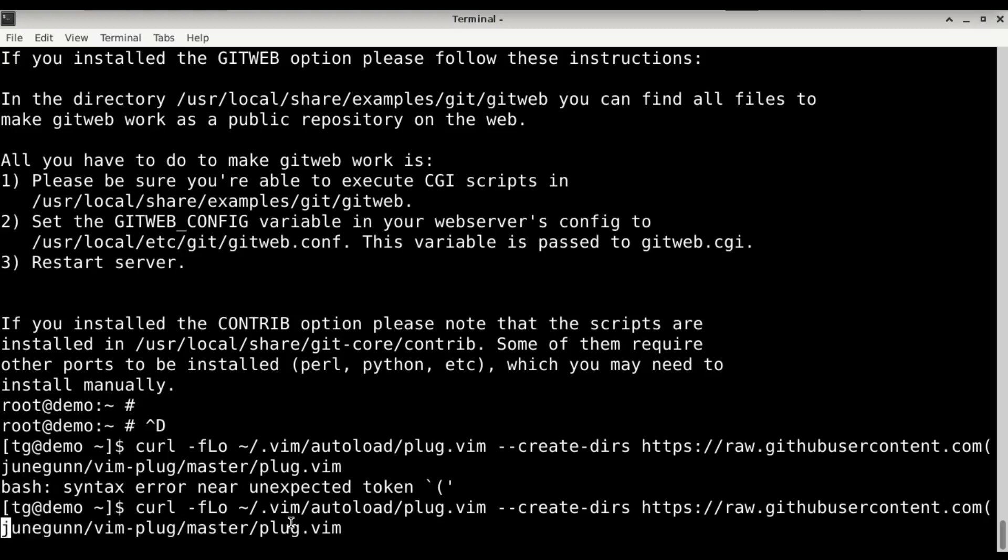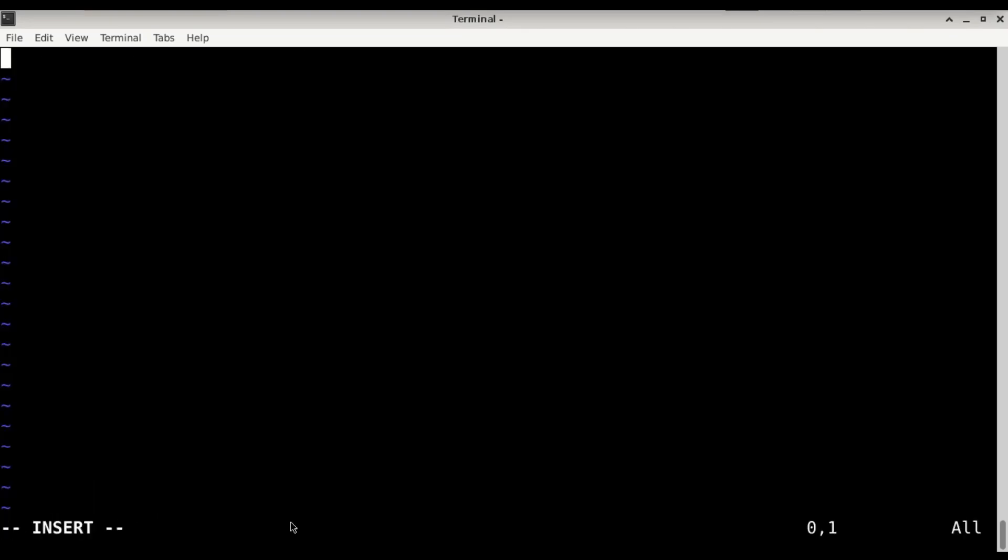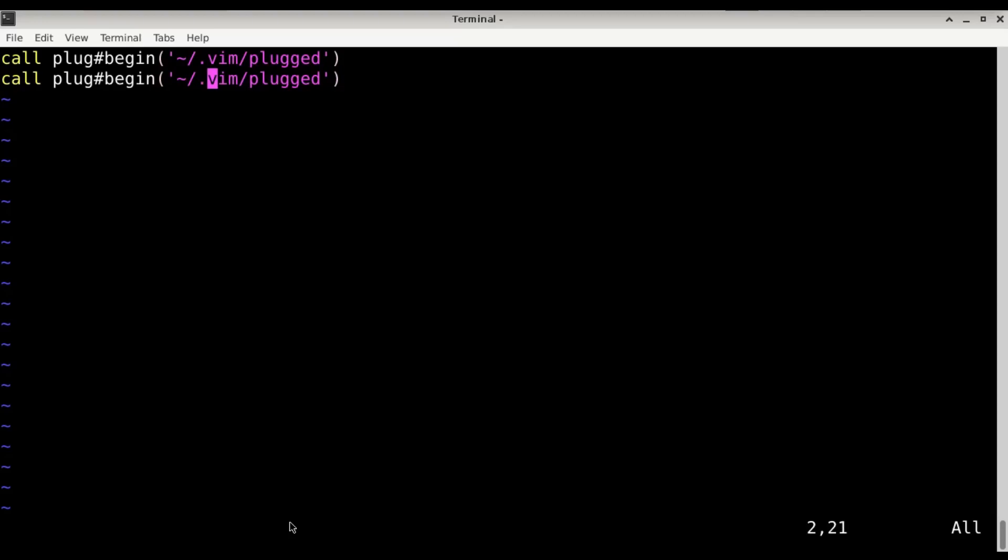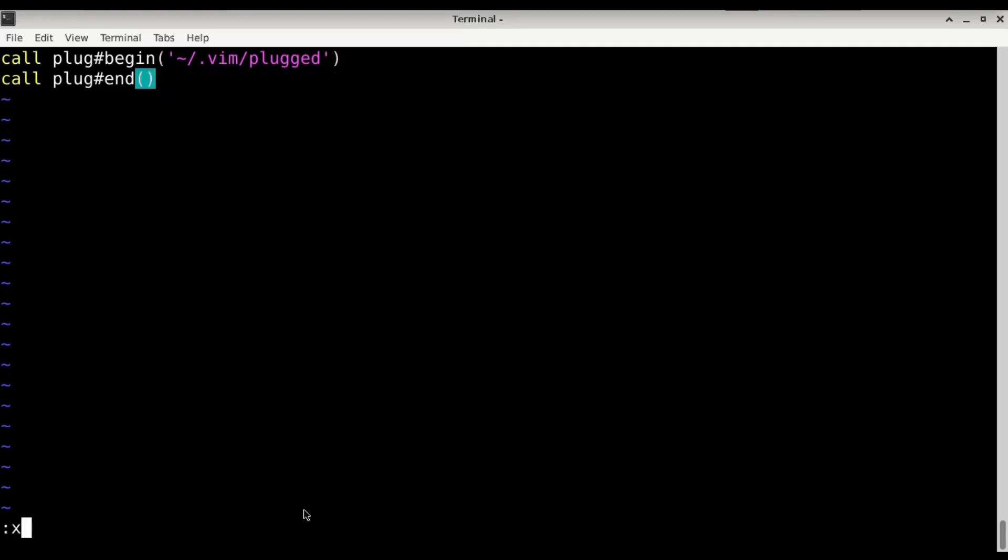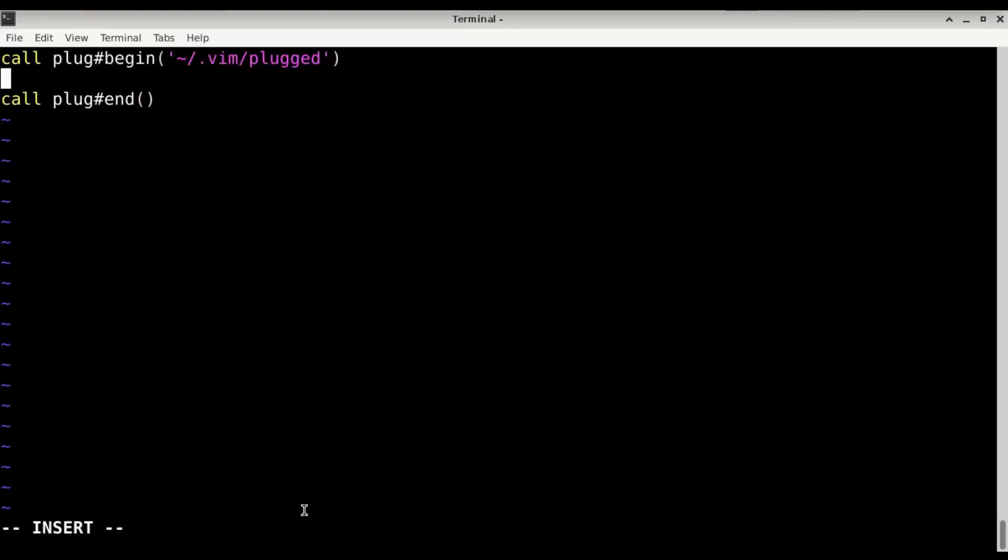We typed it in wrongly, so let's do the first configuration. In the .vimrc file the first thing is we need to do a call plug#begin('~/.vim/plugged') and we need also the end. In the meantime there is no plugin installed but just confirm plug install. Okay, it's working.